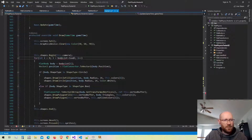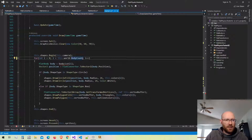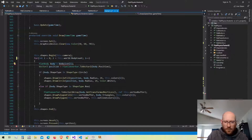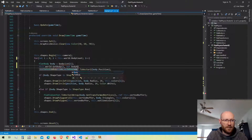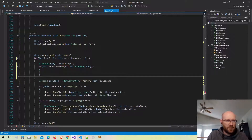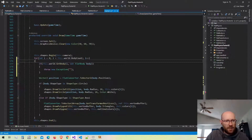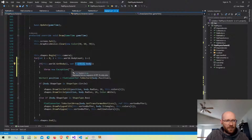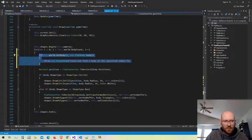In the draw code, we can't loop through the body list anymore because it doesn't exist in the game class. Instead we ask the world for the body count and loop through all of those. Instead of getting the body from the local list, we ask the world to GetBody at the current index — if there's an error we throw an exception for debugging purposes. Then we can get rid of the old flat body line and proceed to draw the body.